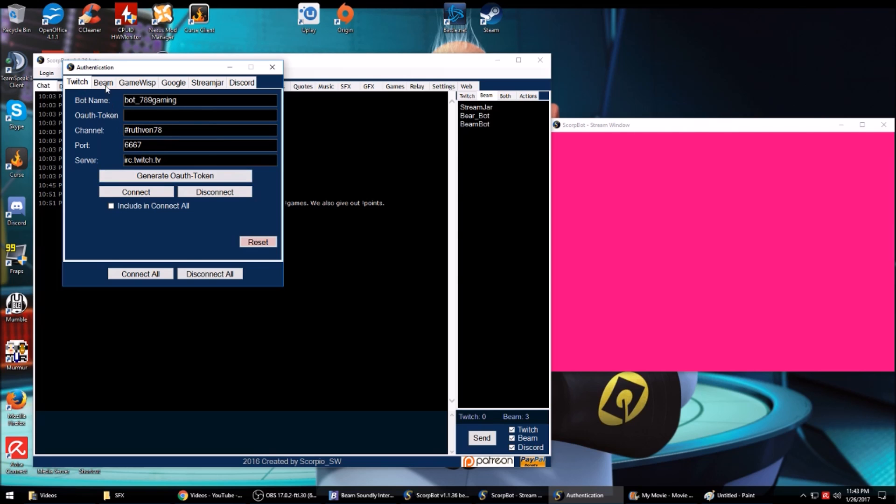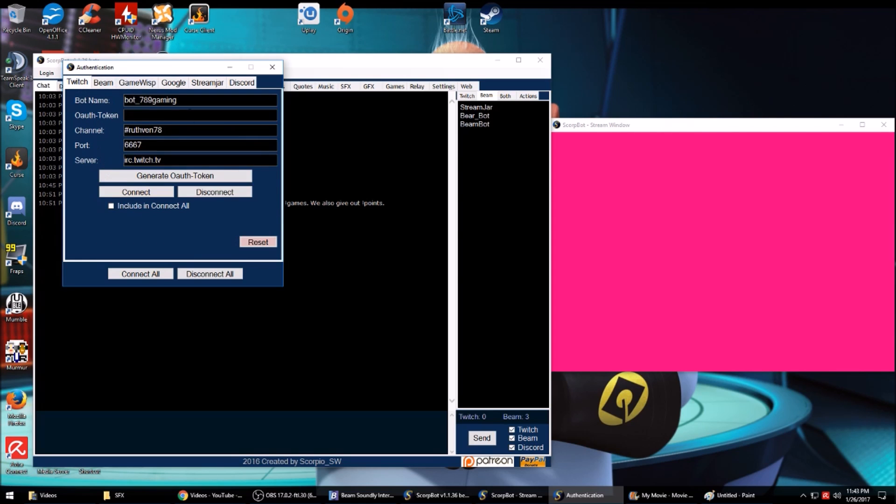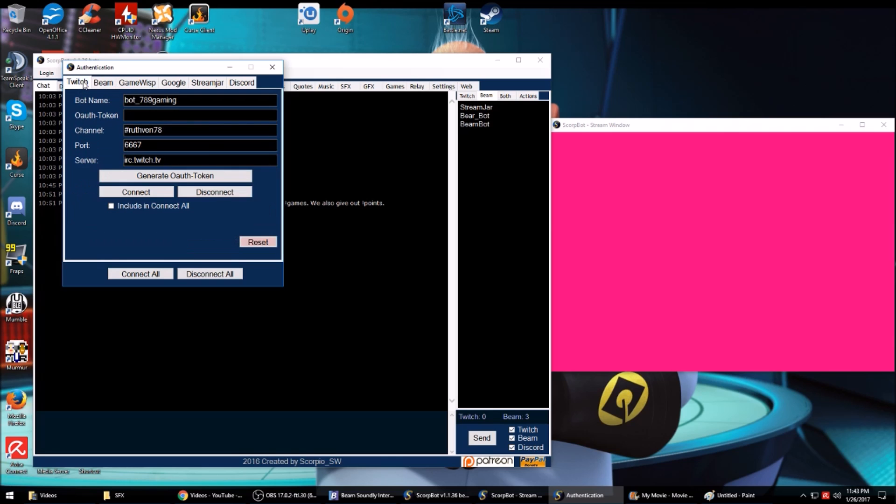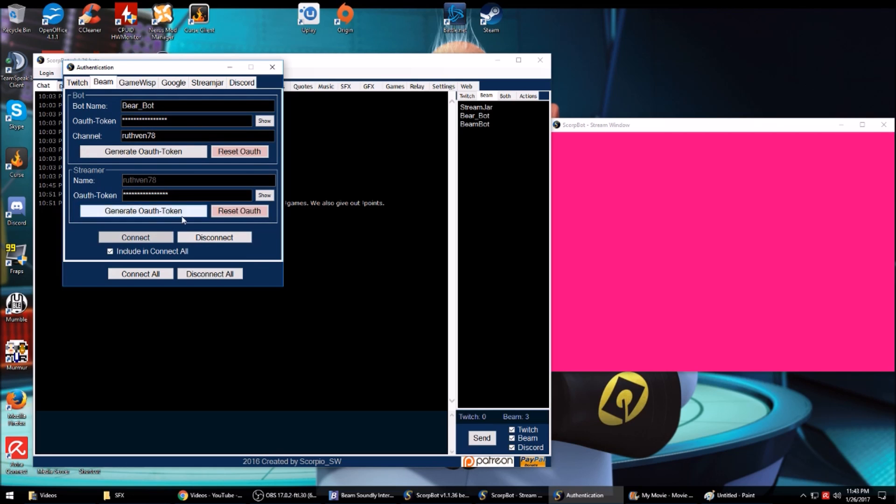With Twitch you have to do the same thing, but for some reason Beam has two logins and Twitch only has one. I don't use Twitch for streaming right now, so I haven't even updated the bot name.